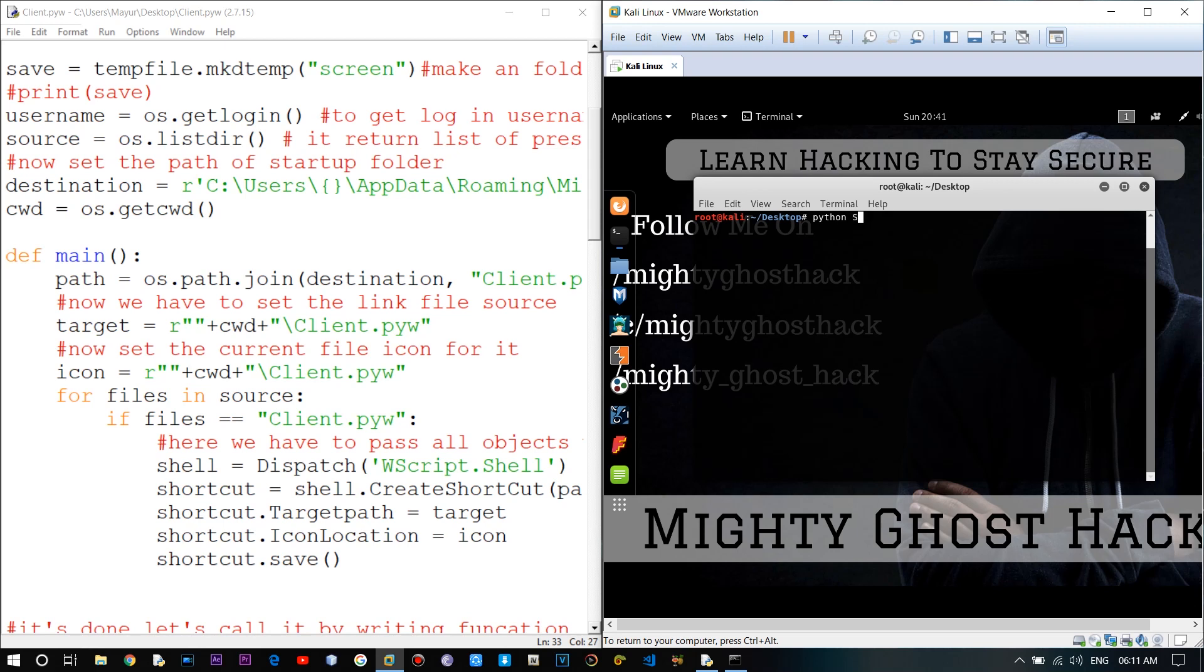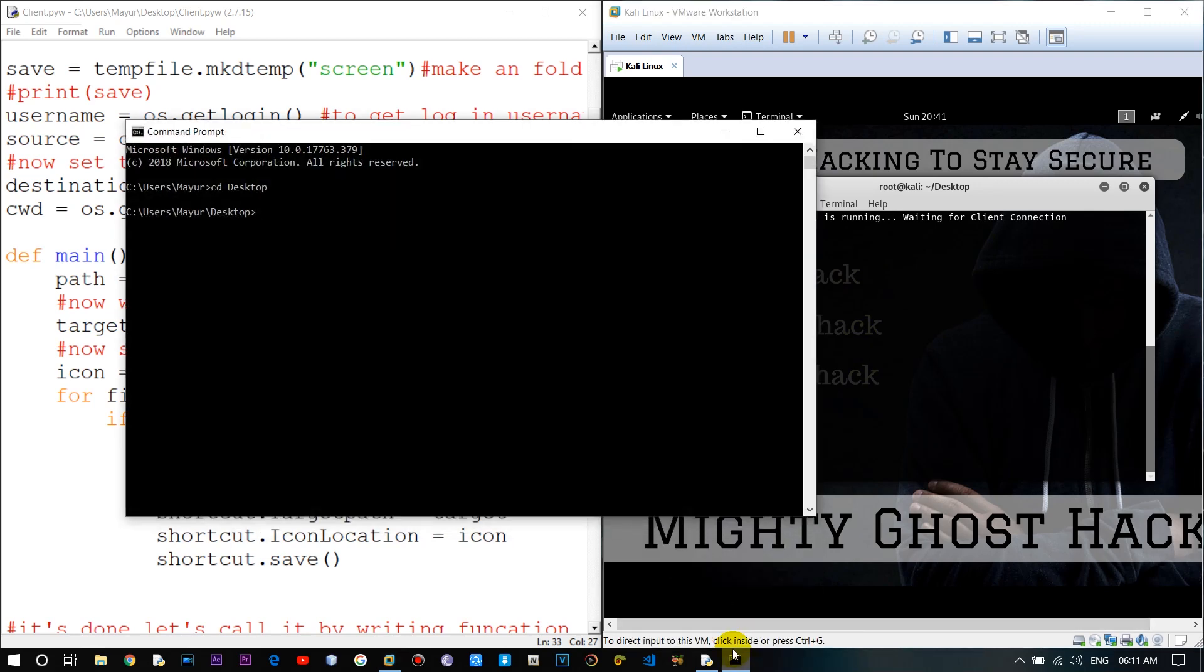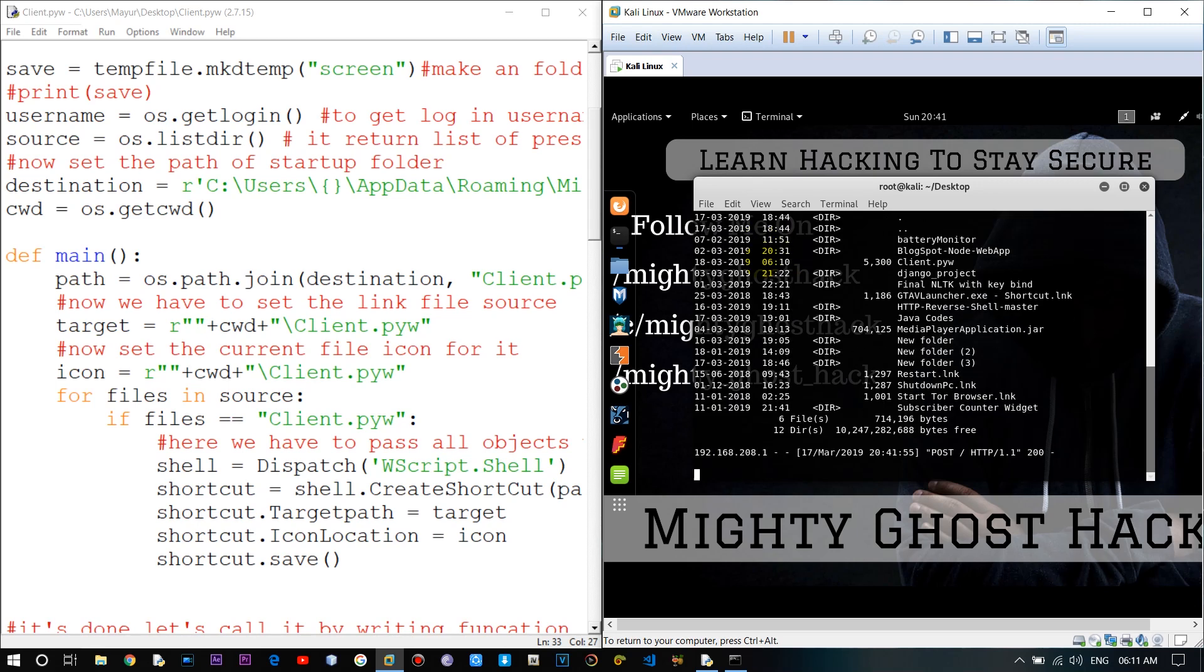Alright guys so first run the server file after that let me run the client file which is in victim machine. So once it's done it's established the connection between the server. Now let me check it's working by entering windows commands.